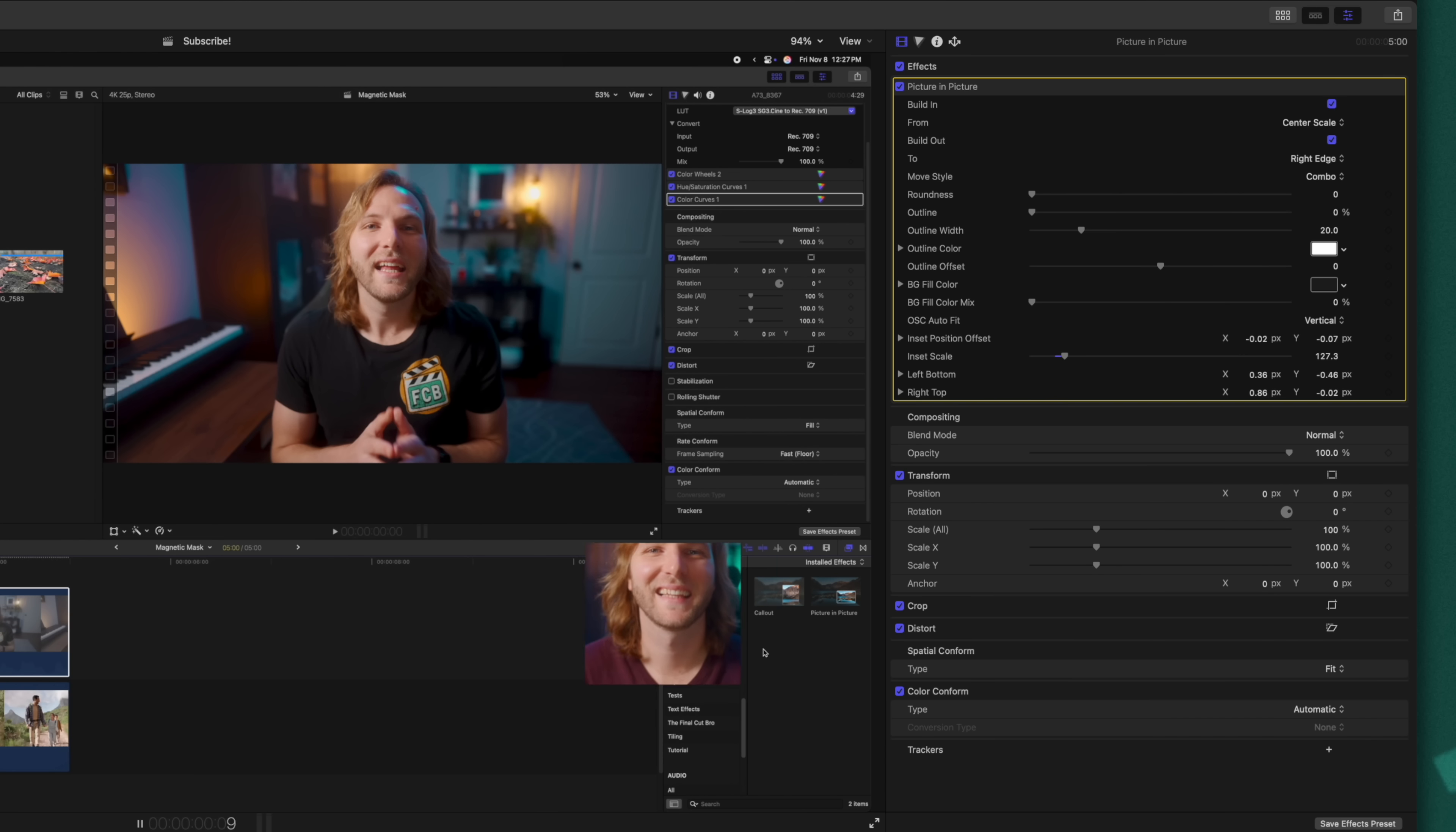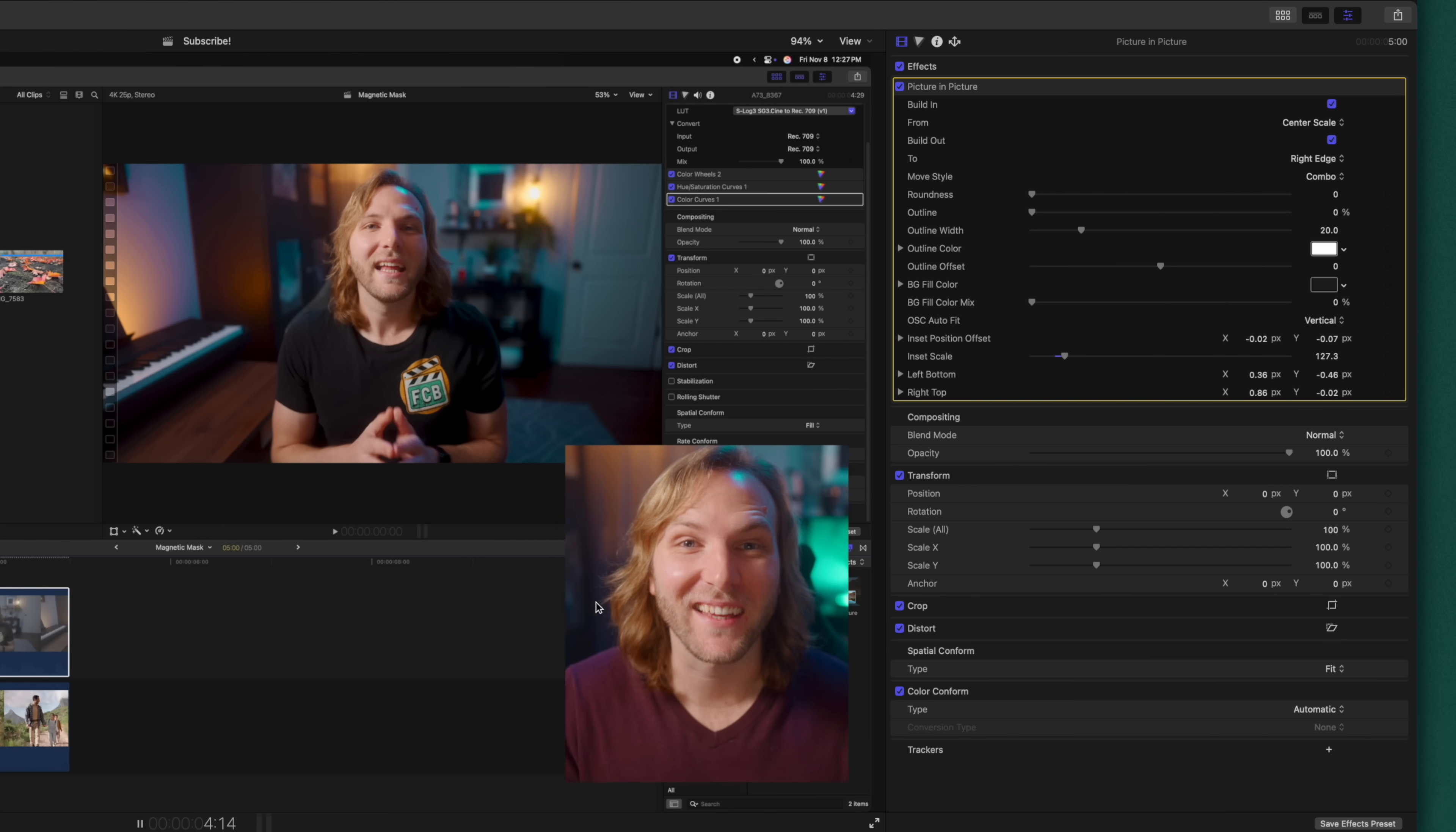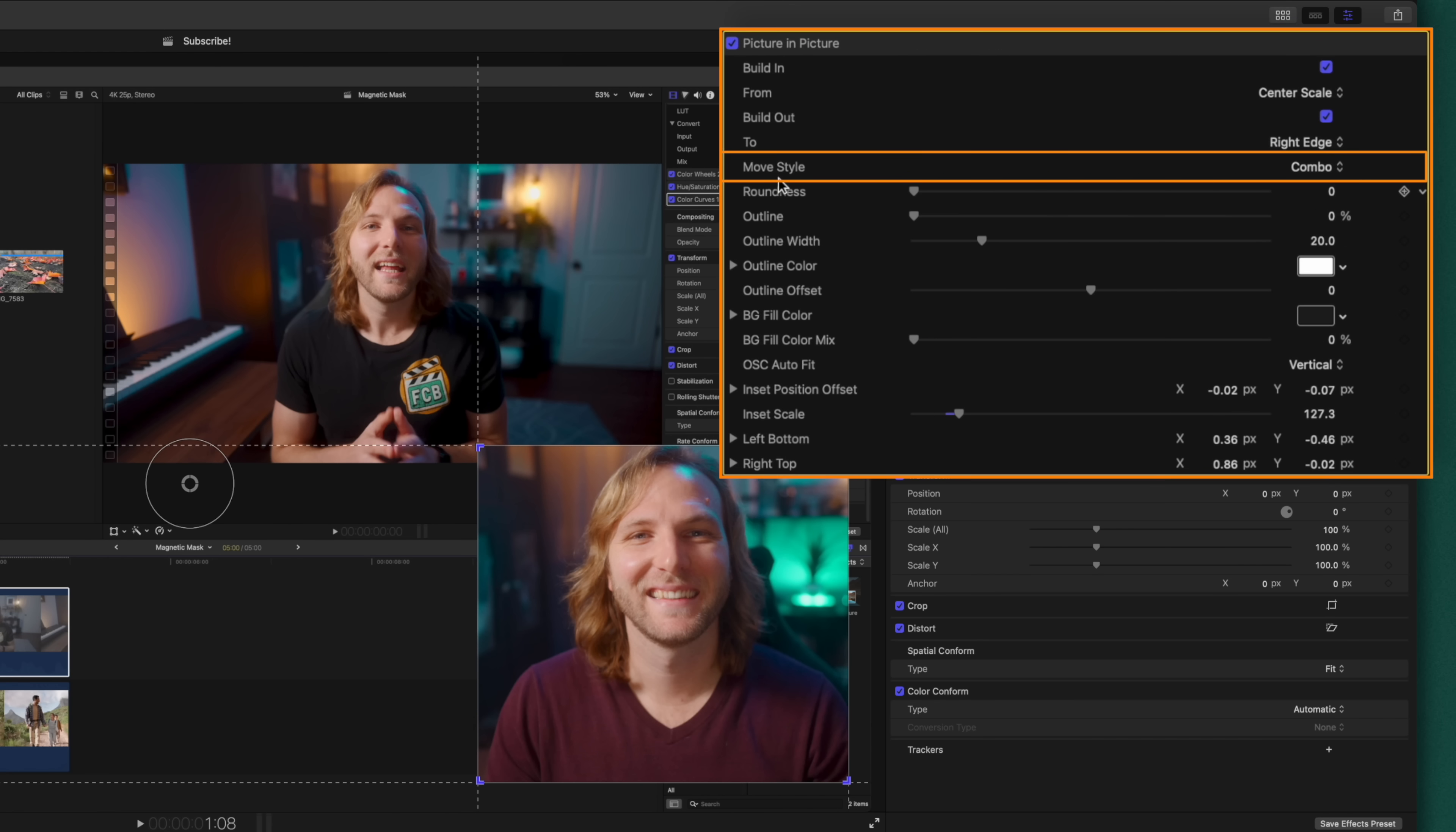And let's push play and see how it scales in from the center. And then at the end animation, it goes off to the right edge. I strongly recommend you try out all these different animation styles, as it can bring so much character to your own videos.